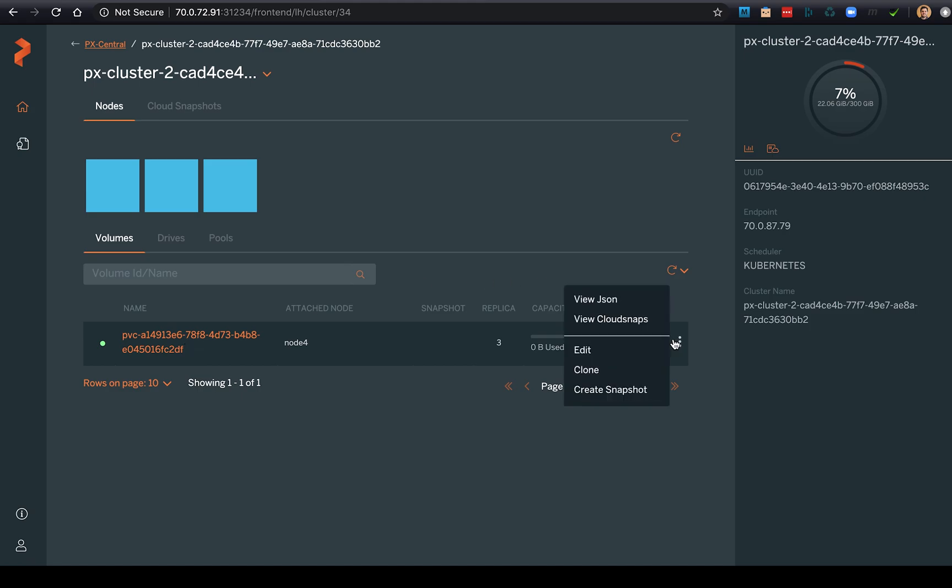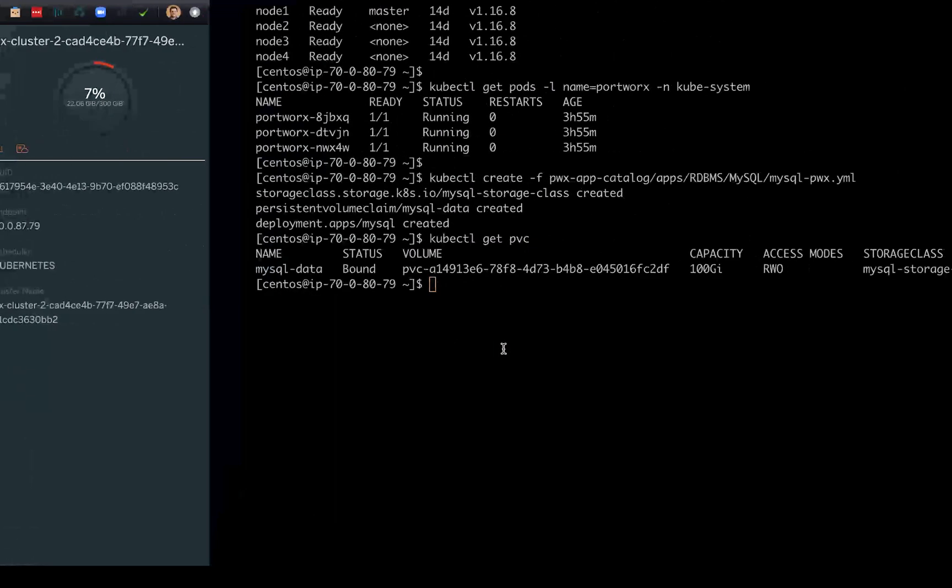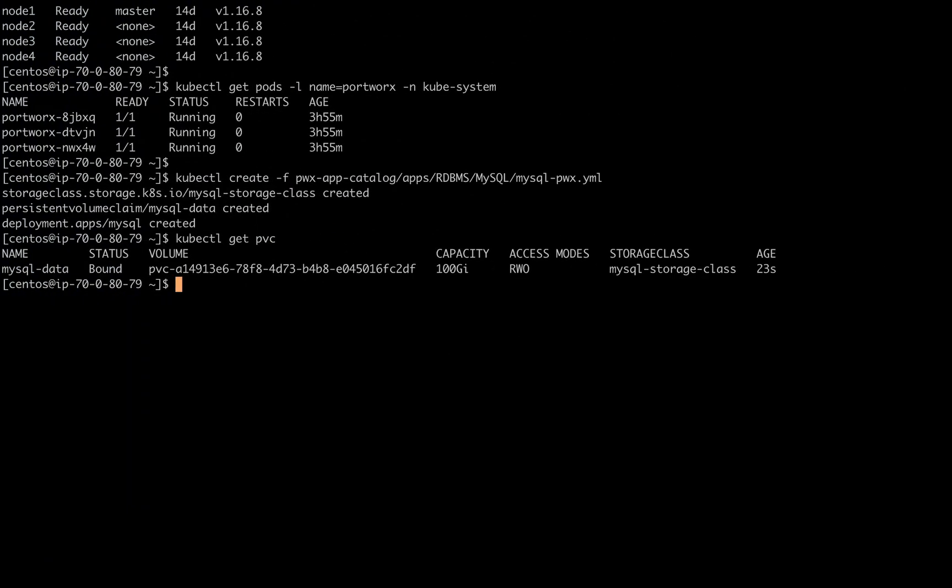Now we can see what cloud snaps are available. Currently we have none - we just created this volume. Going to go ahead and create one.